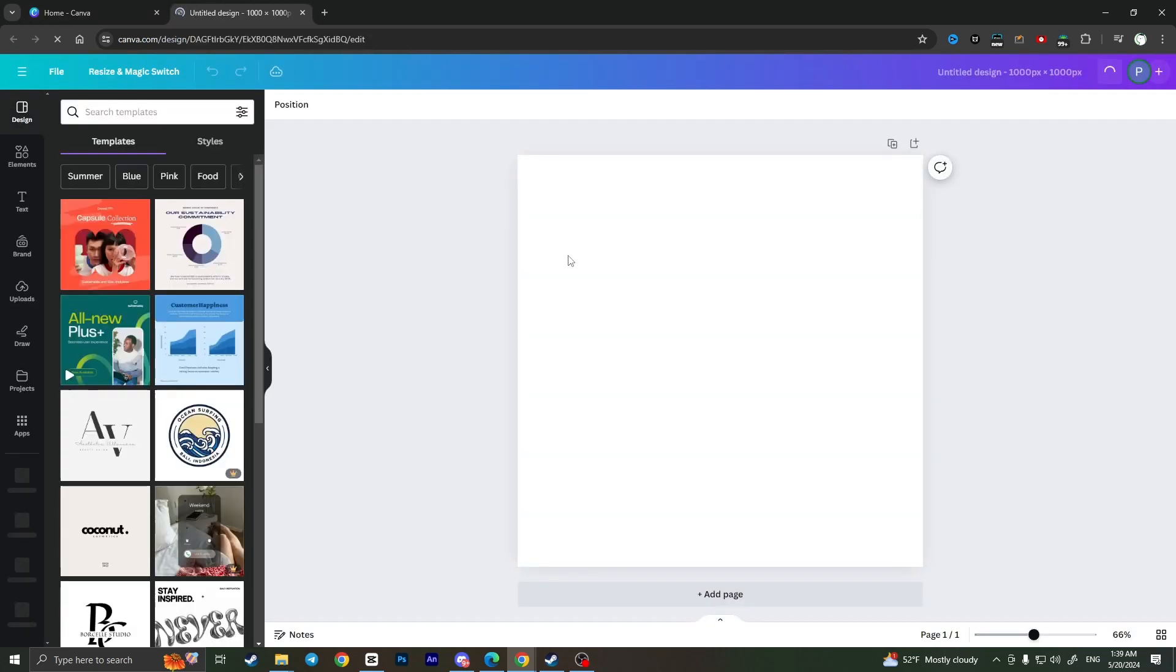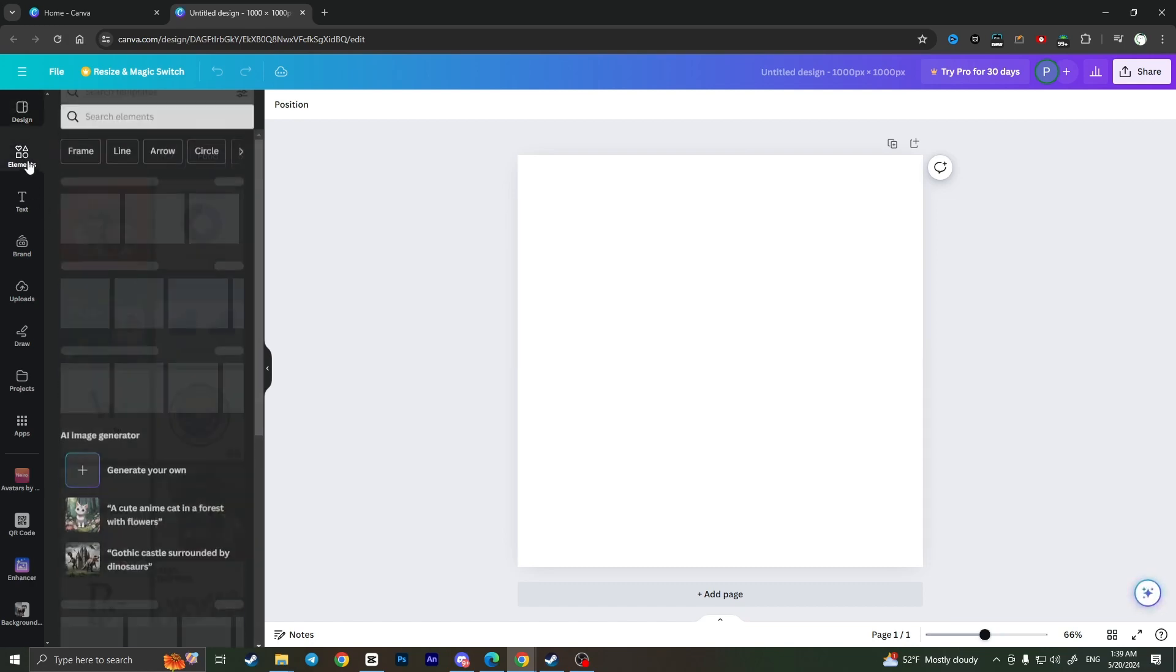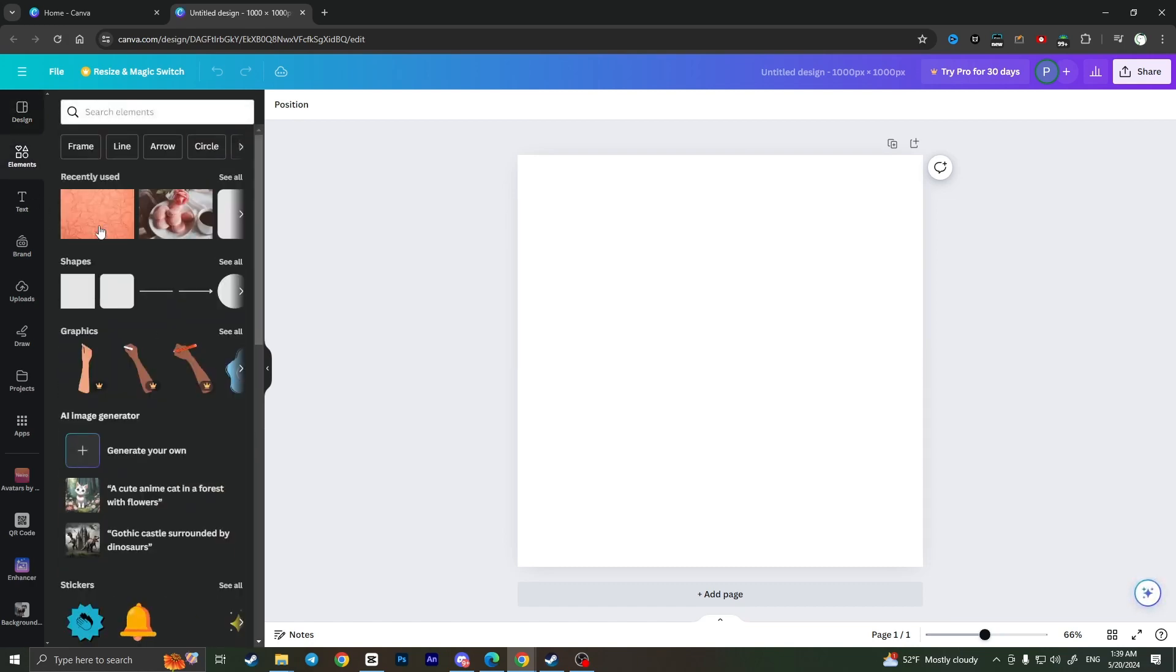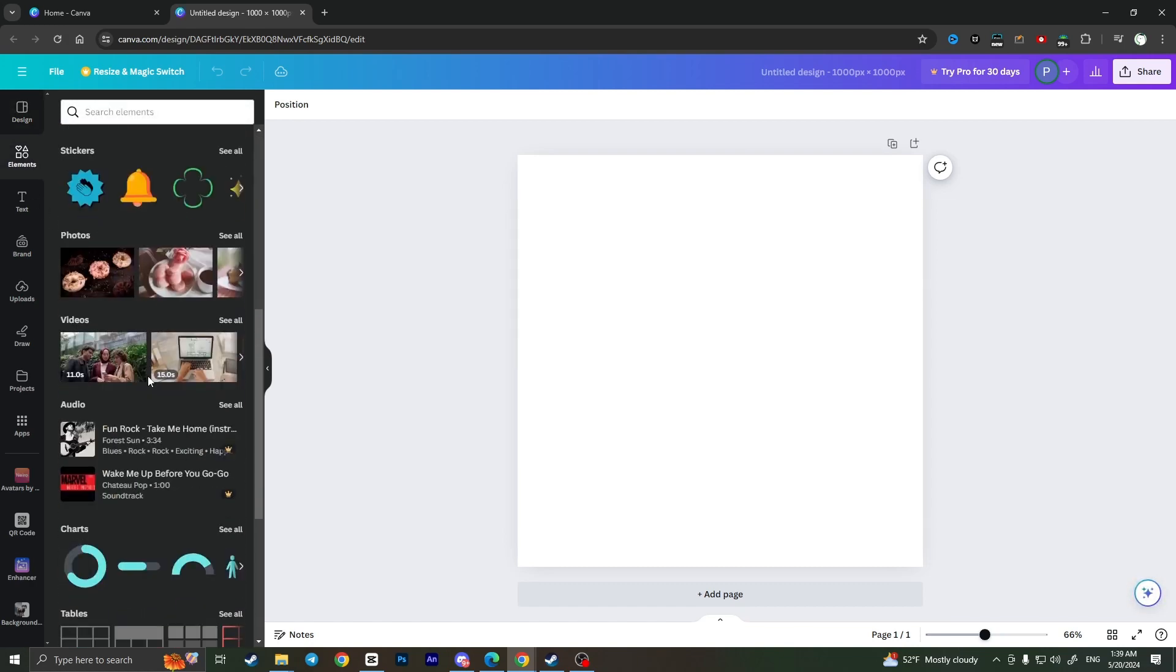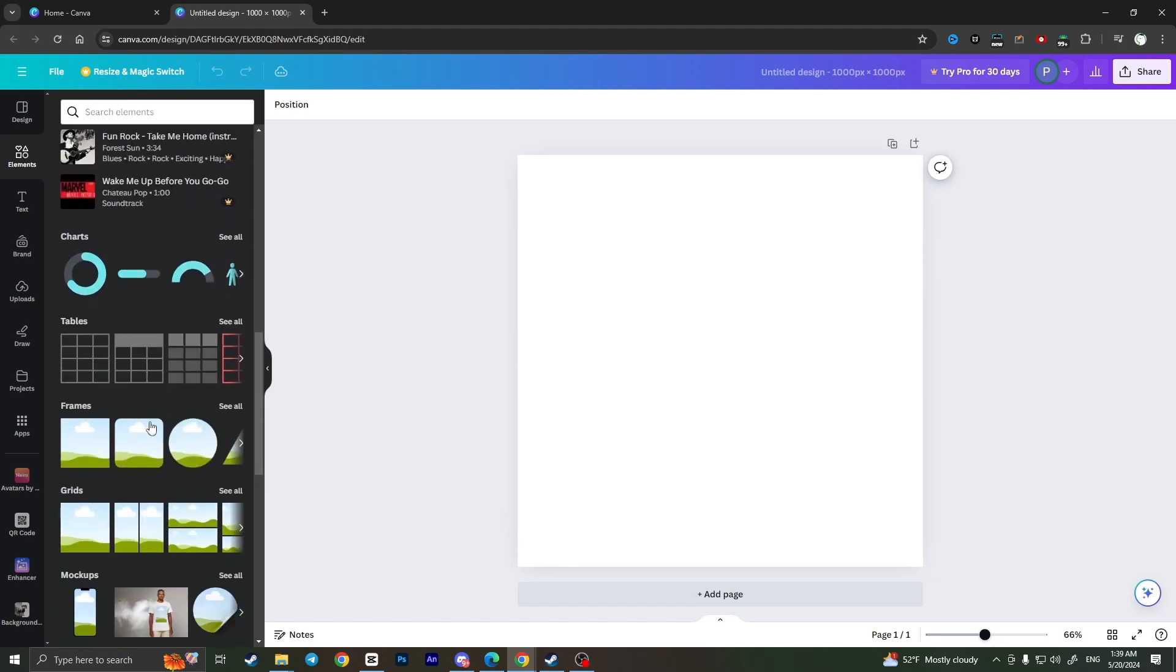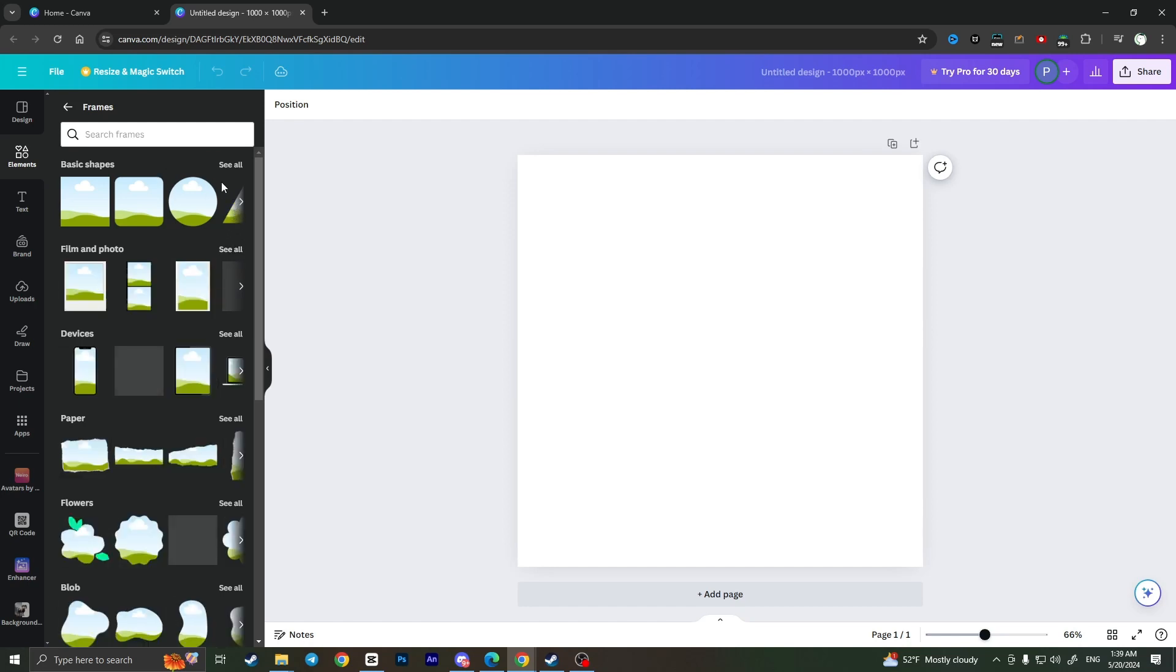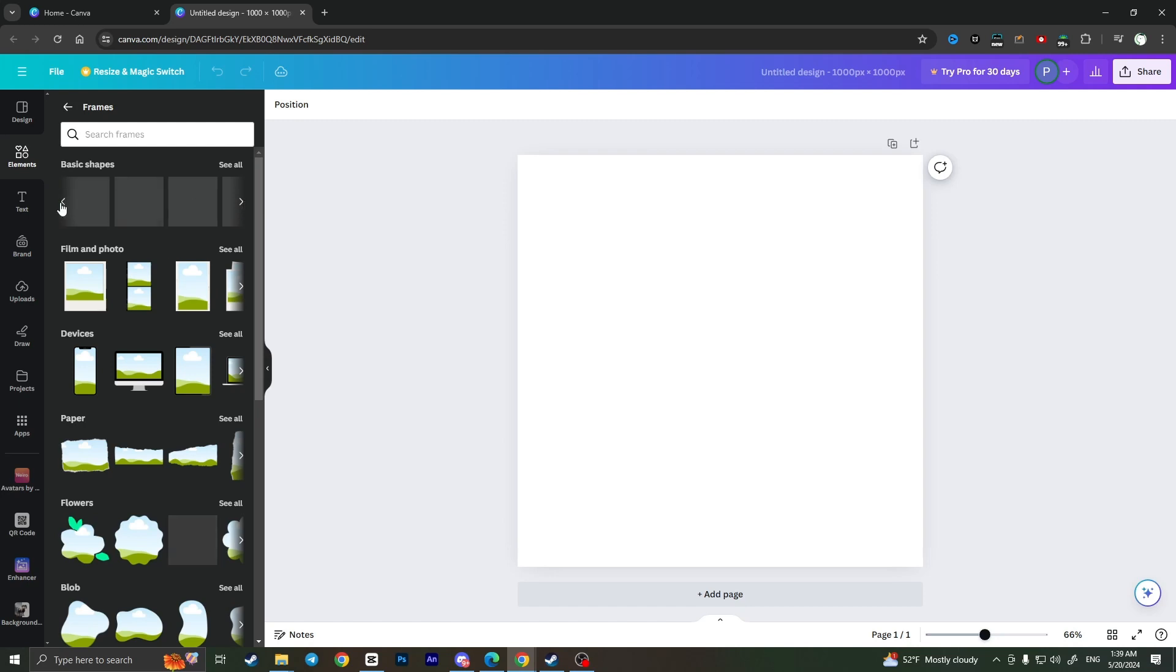To put an image in a shape, first of all we need to select a frame. The frame should be in the shape that we want. As you can see here in the left side menu, elements and section frames. To see all the frames we need to select see all, and from this list we can select the shape of the frame that we want.